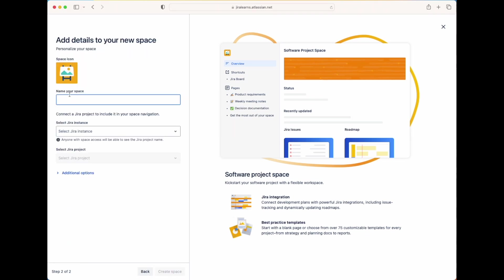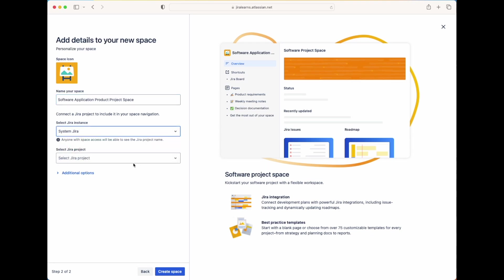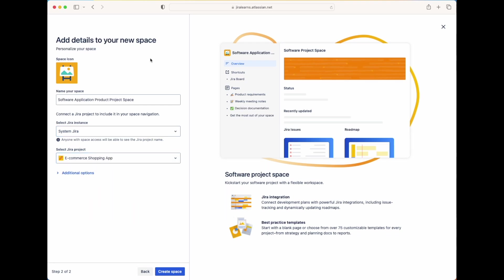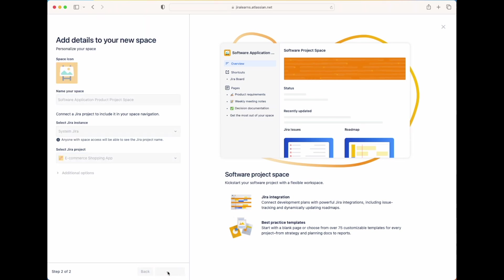Here, let's name our space Software Application Project space. And then for Jira instance, let's say that it's System Jira. And under the dropdown for Jira Project, let's choose the project for e-commerce shopping app. And so for this space, it usually likes to tie it to a Jira project. That way it can interface and connect directly between Confluence and Jira. So with that selected, you can see here on the right hand side that it creates a shortcut to your project's Jira board. It automatically creates these three template pages for requirements, meeting notes, and decision documentation. And also this space page overview. With that, let's go ahead and let's click on the blue button to create our space.